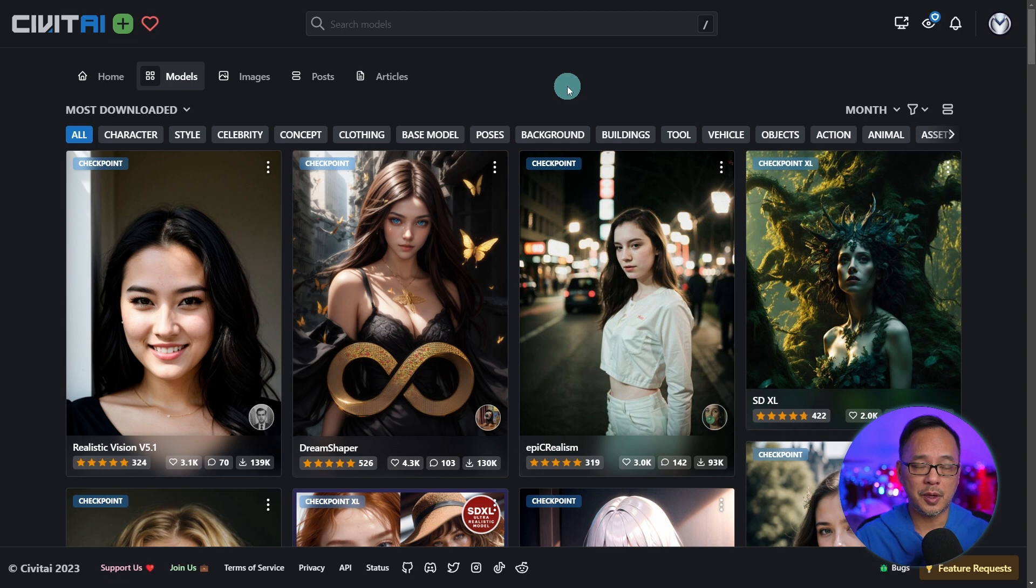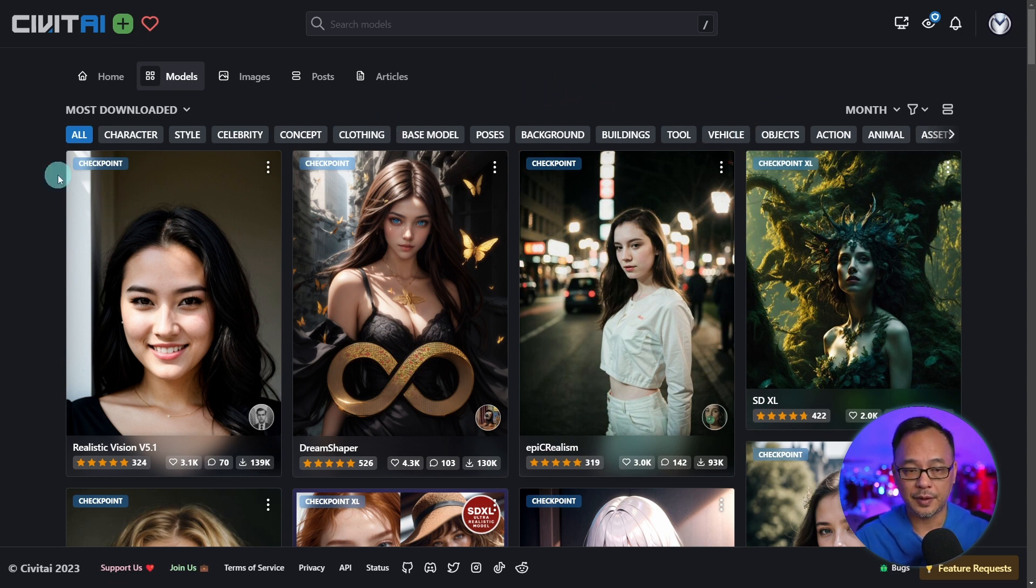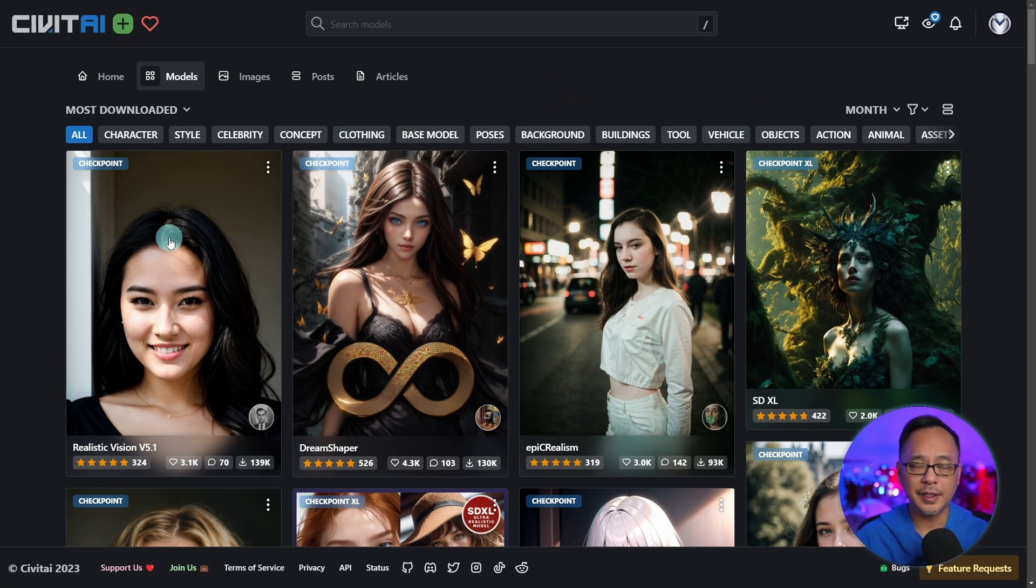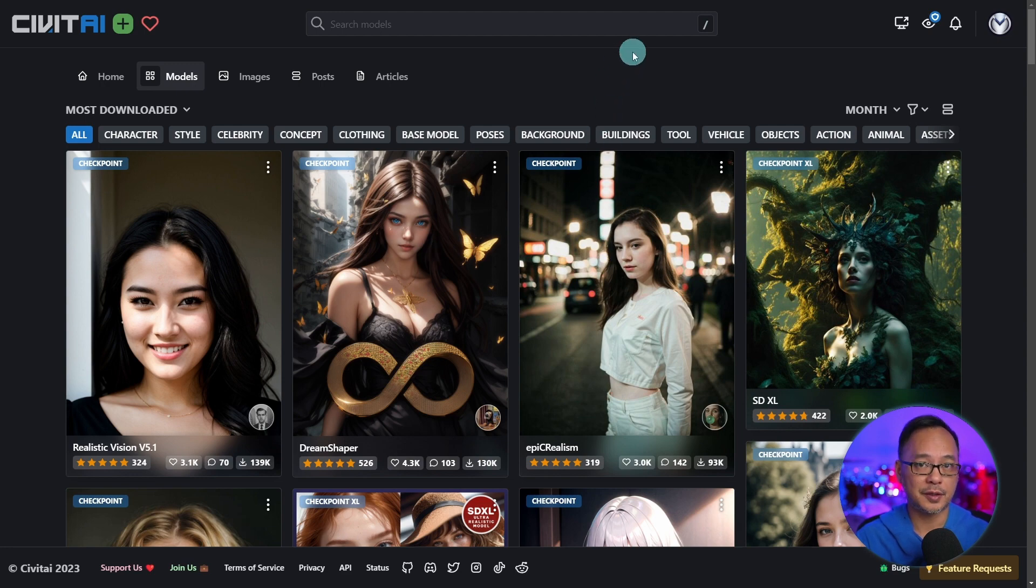Now if you want a custom model, the place to go is Civit AI. Again, I'll leave a link in the description below. But any of these top ones are great to start with.